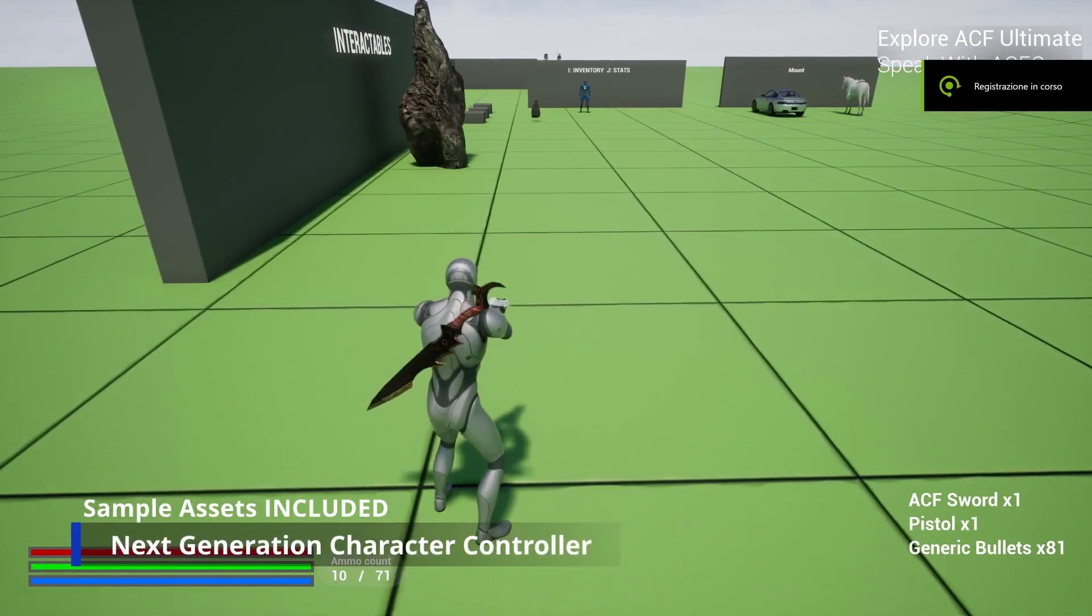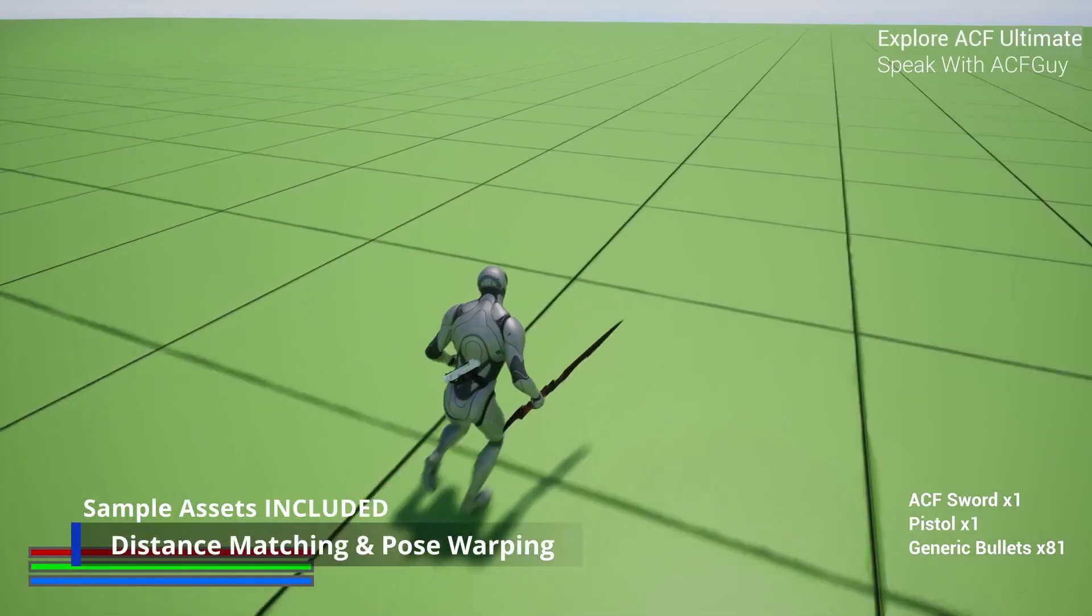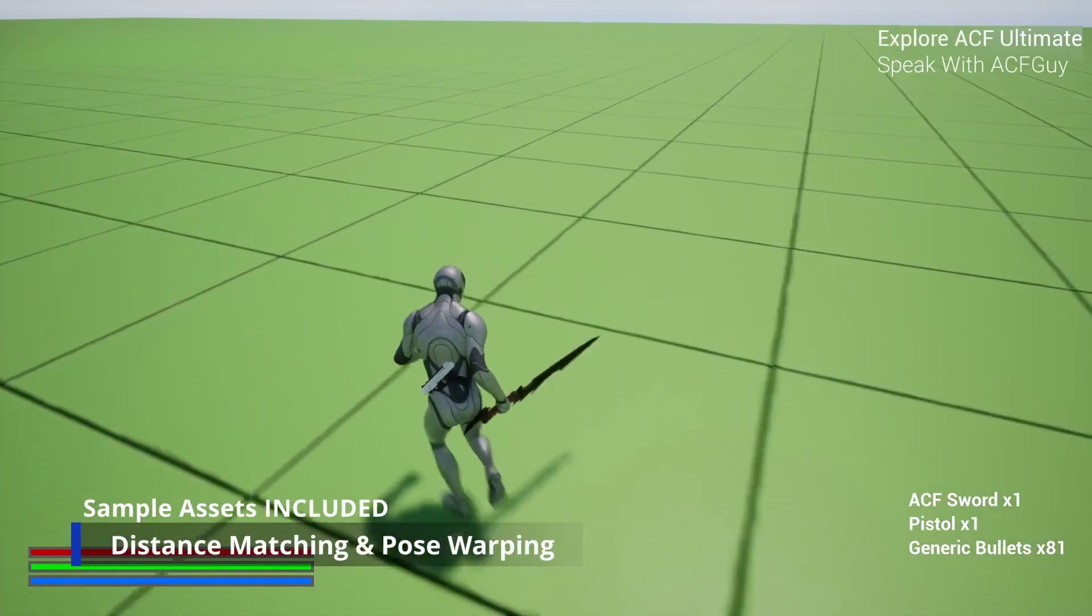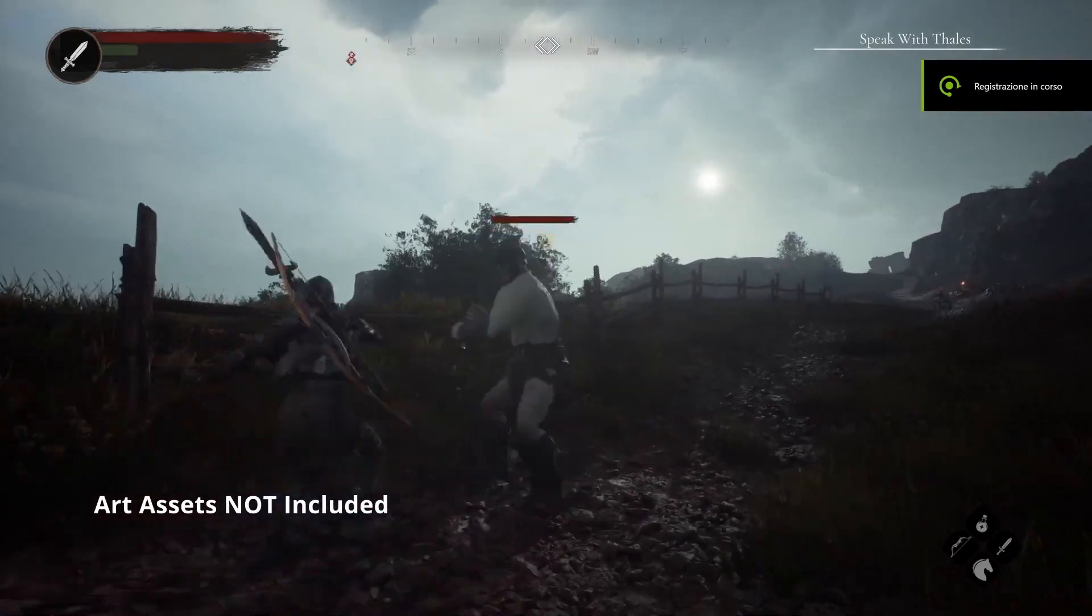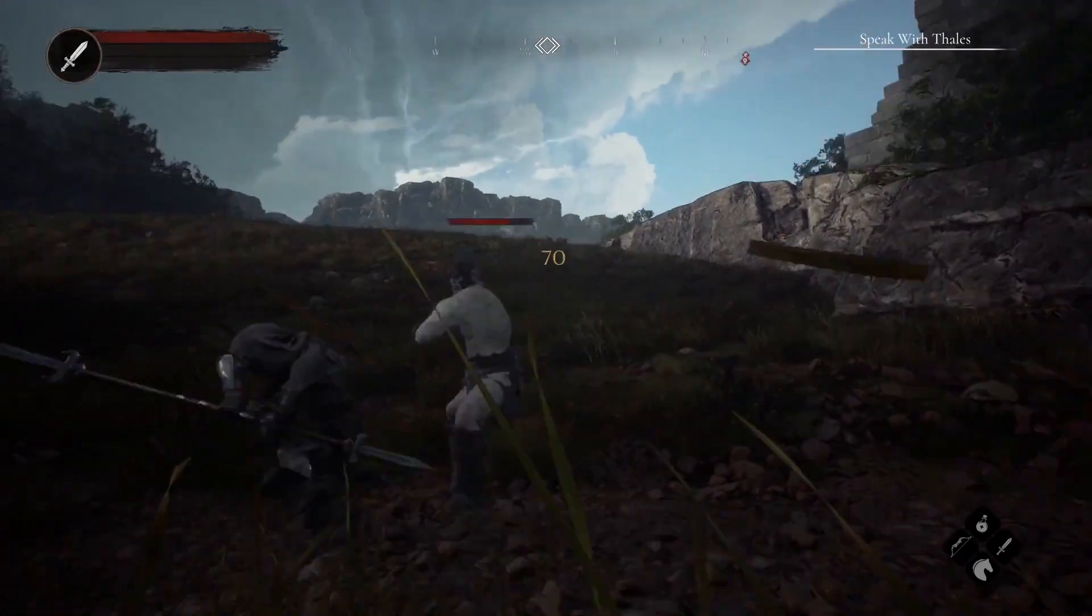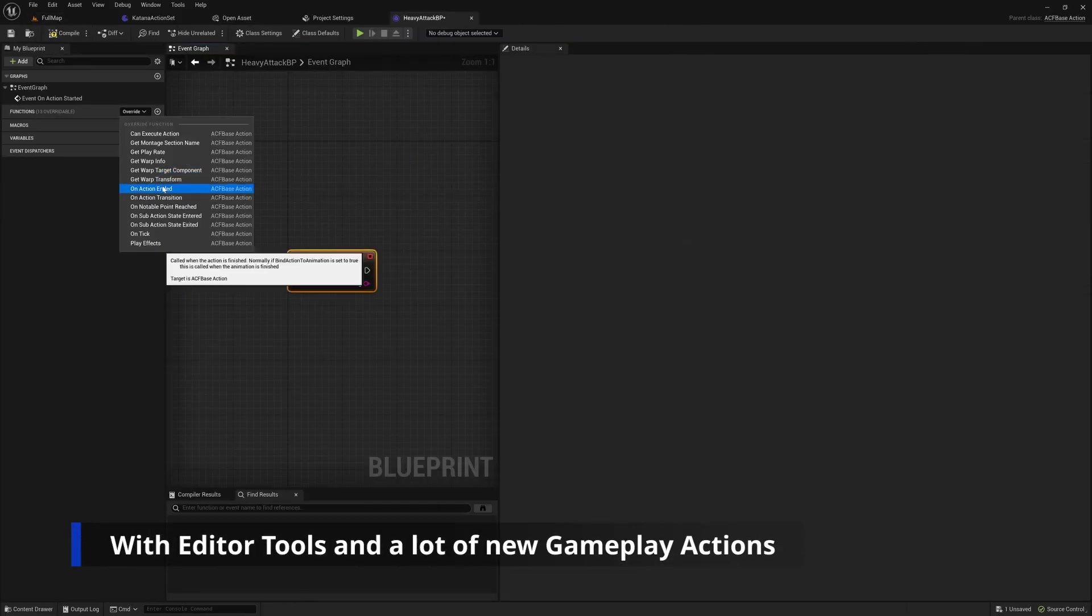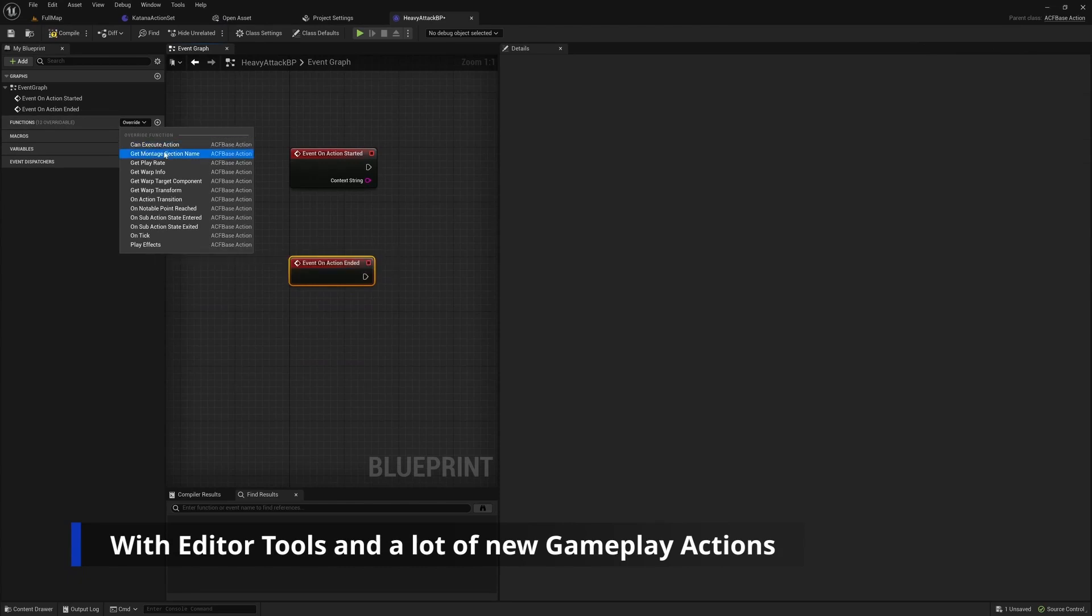Hey everyone, welcome back to Code with Ro. In today's tutorial, let's dive into Unreal Engine 5, specifically focusing on the Ascent Combat Framework plugin, also known as ACF.